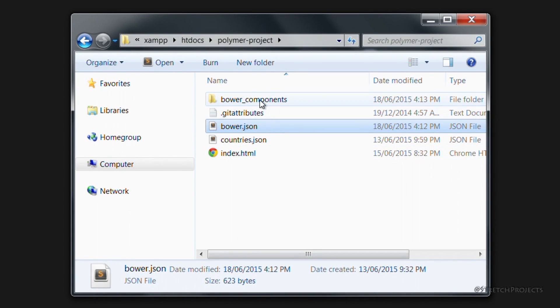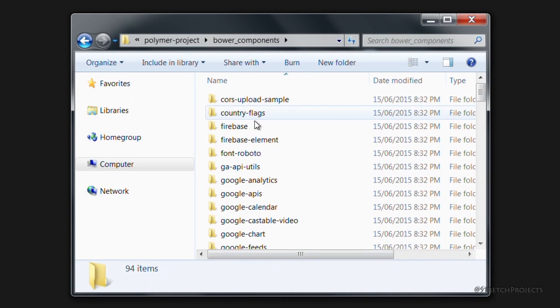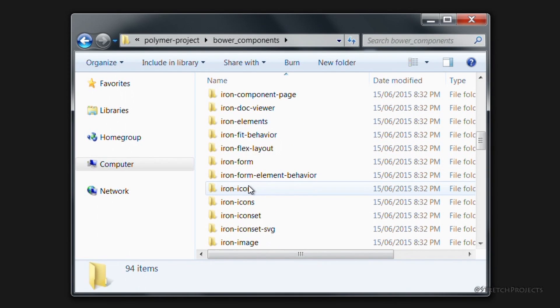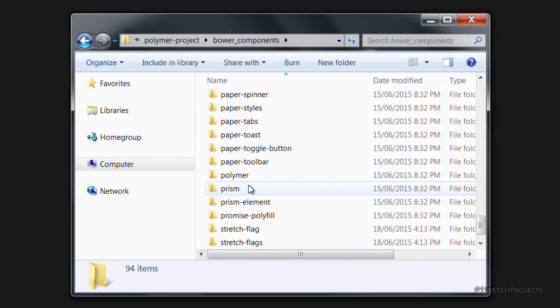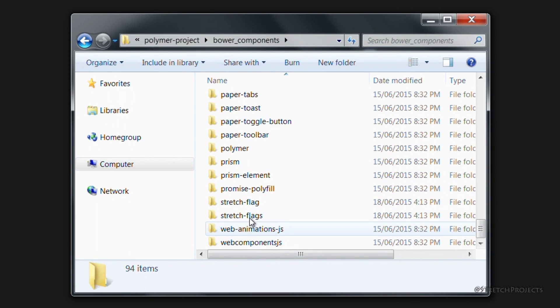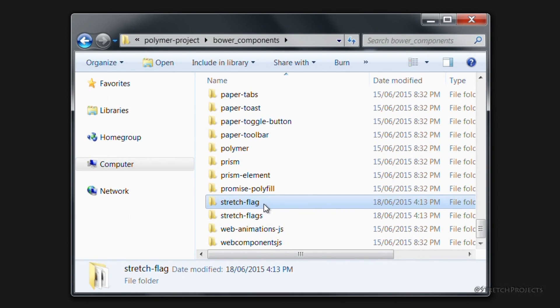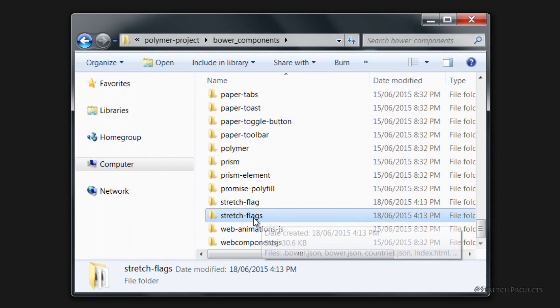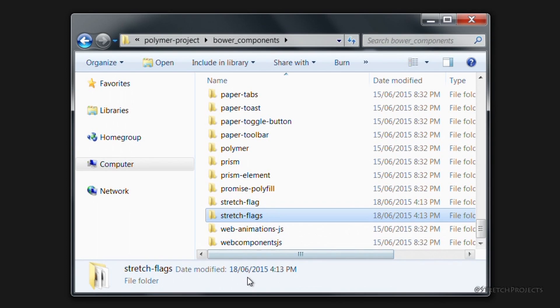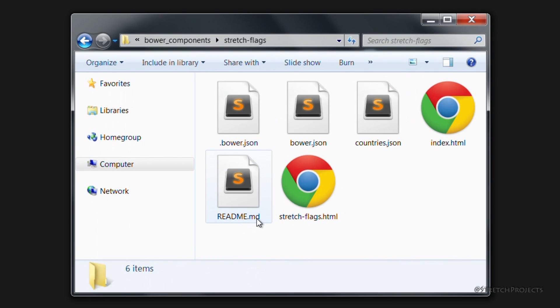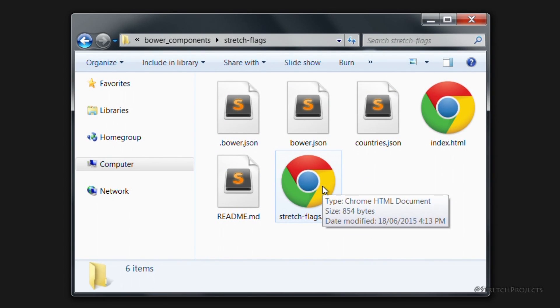So if we look within the bower components folder now we will be able to see our new elements, which is stretch-flag and stretch-flags, even though we've only included stretch-flags in our dependencies. And this of course includes all of the relevant elements.